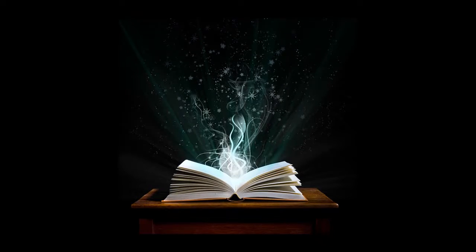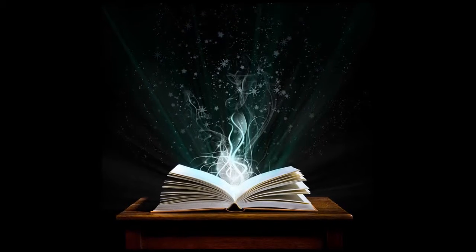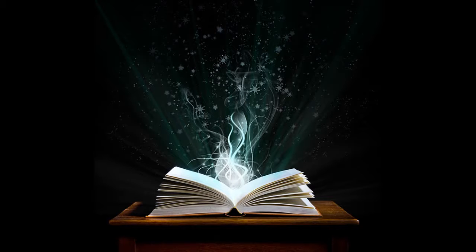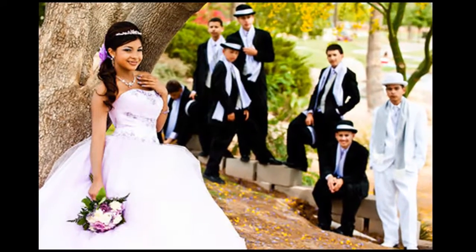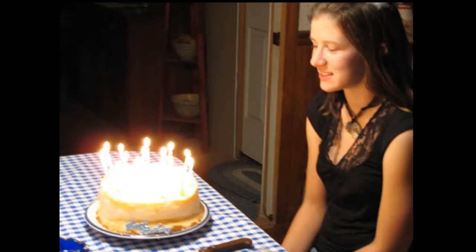Picking a topic can often be the hardest part of a digital storytelling project. Your story can be about almost anything — school appropriate topics, of course. Topic ideas include telling about an event you attended, like a wedding, a concert, or a birthday.